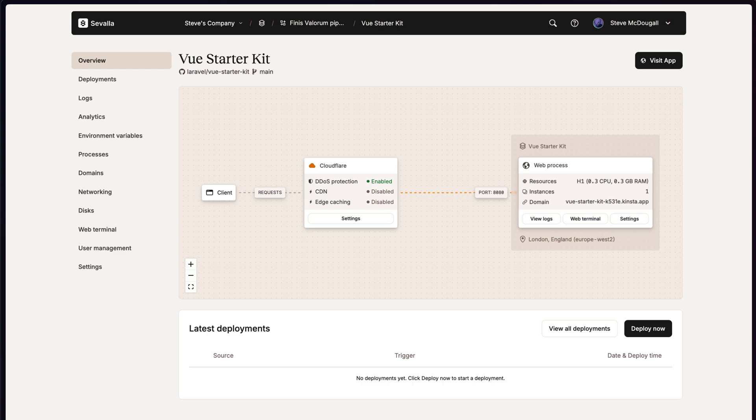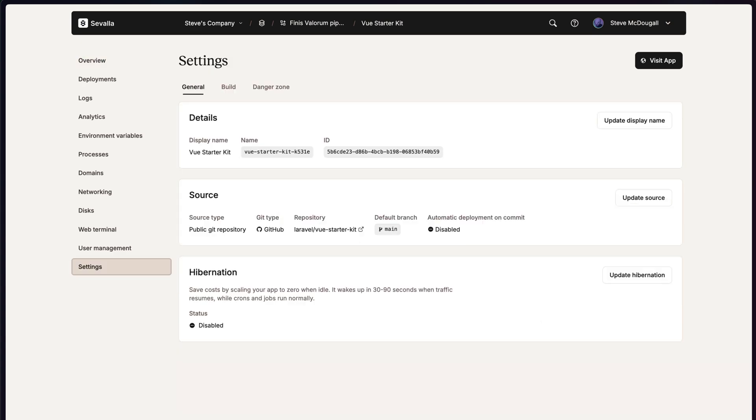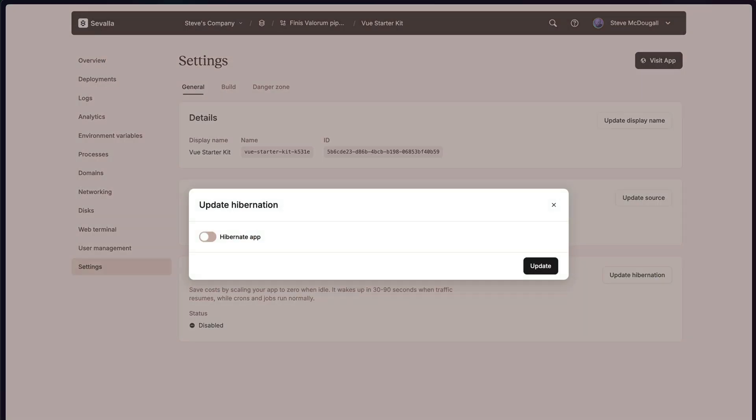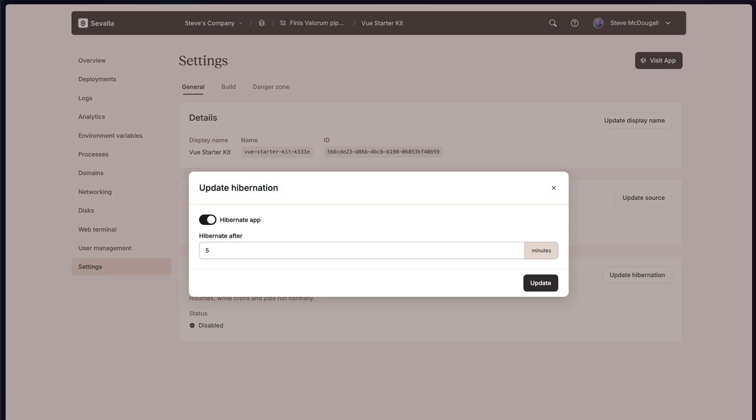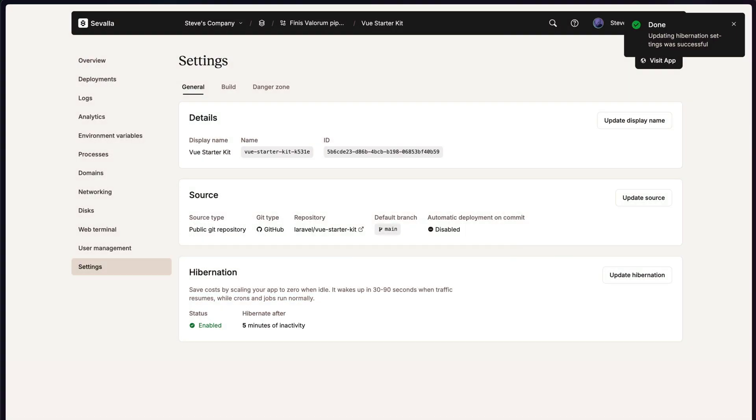As you can see I'm in my view starter kit. I'm going to click on settings. I'm going to update my hibernation. And I'm going to tell it to hibernate the app after five minutes of inactivity. And that's it. That's all I needed to do. If nobody is visiting my application for five minutes or more, then my app's going to go to sleep and it's not going to cost me any money. It's just sitting there in the background. It's turned off.